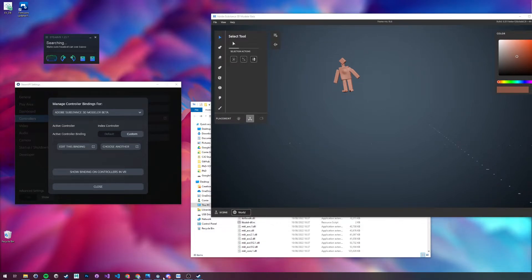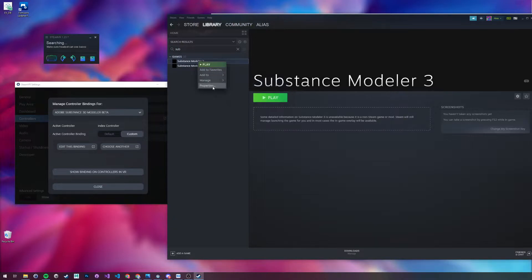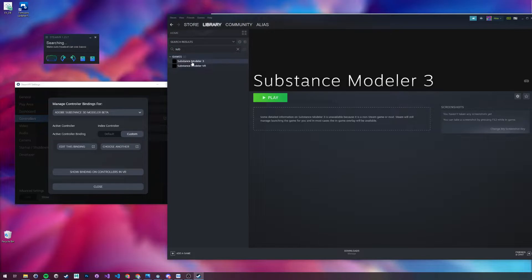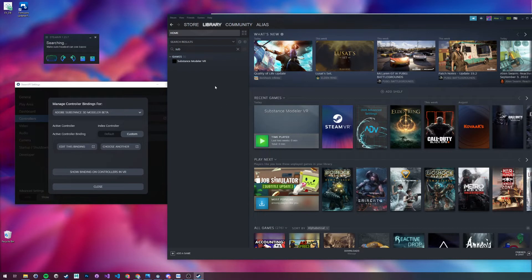So once you've done that, I'm going to show you how to actually hook it up into Substance Modeler. I've done this a few times here, but as you can see, we have this as a setting that we can just enable from the SteamVR desktop.